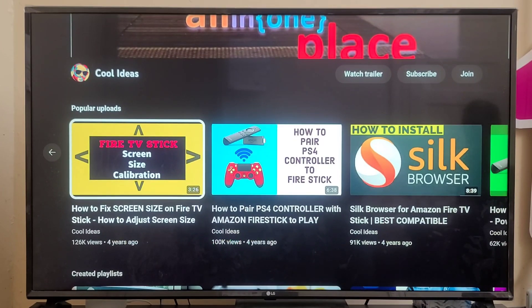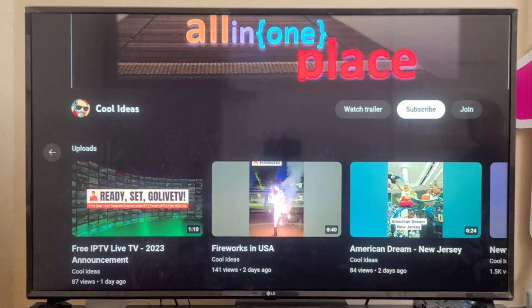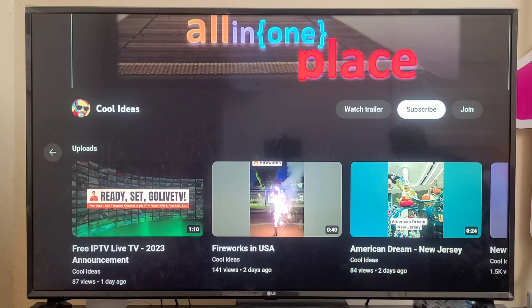Hey guys, welcome back to my YouTube channel Cool Ideas. Make sure you hit the subscribe button before watching this video. Today I'm going to talk about one of the best Fire TV Stick launcher applications.